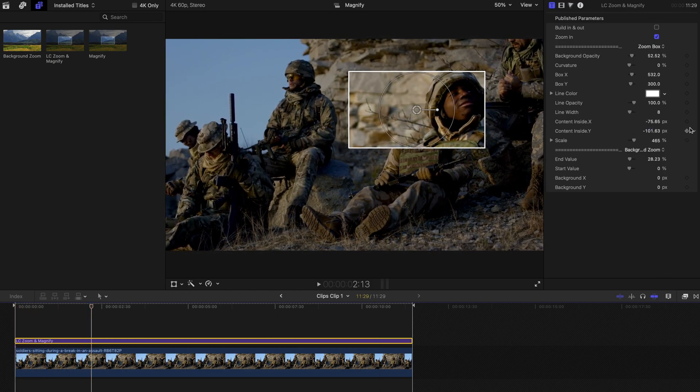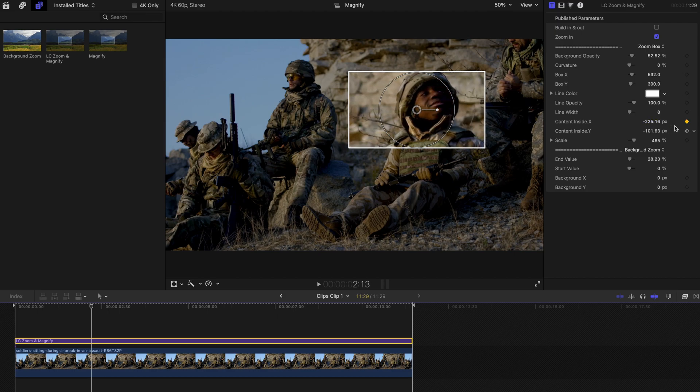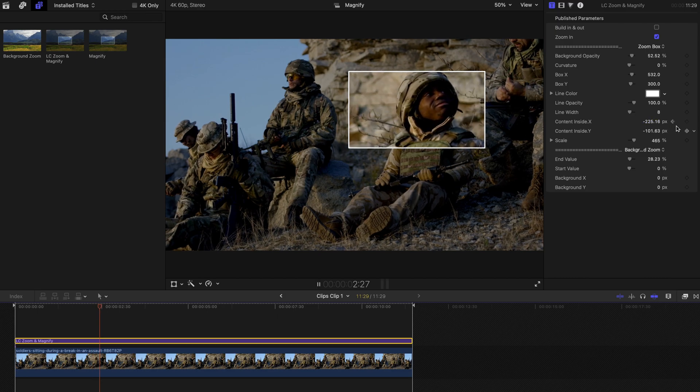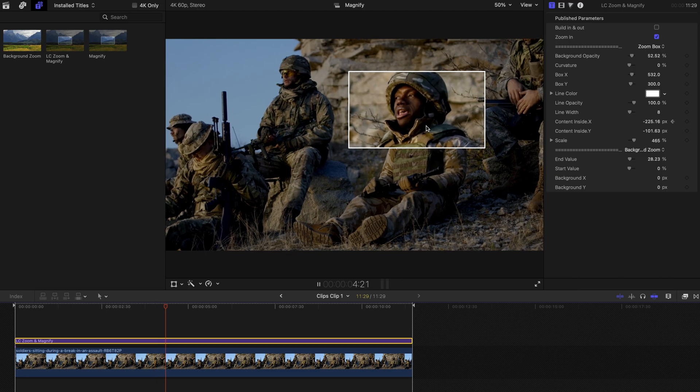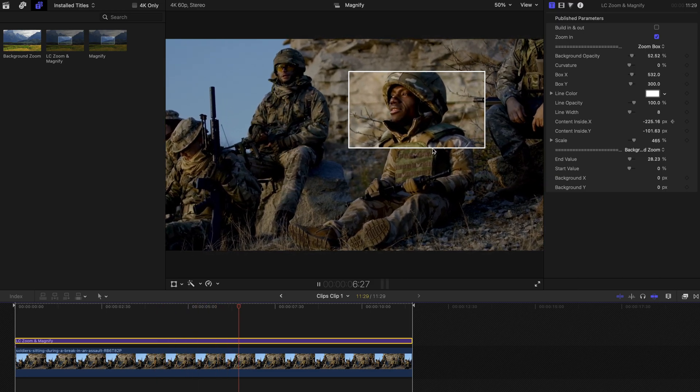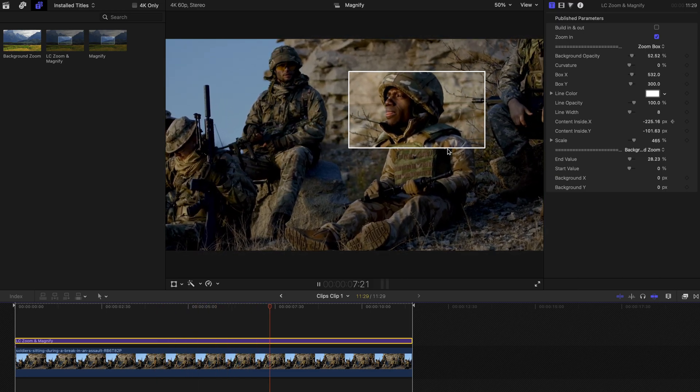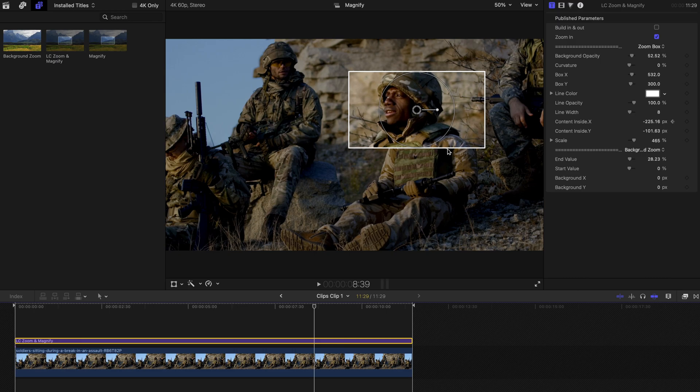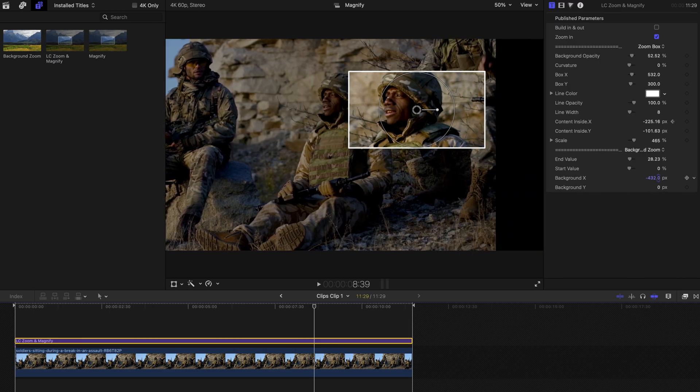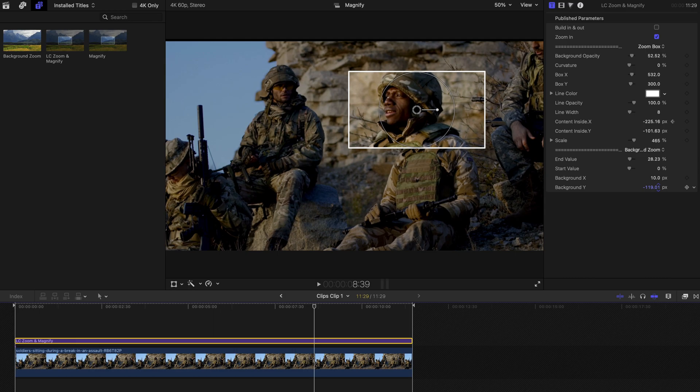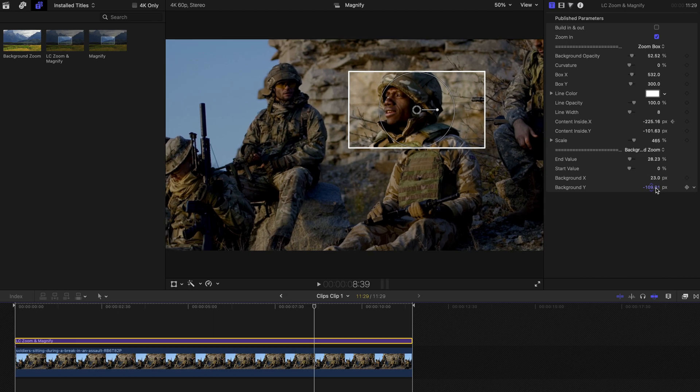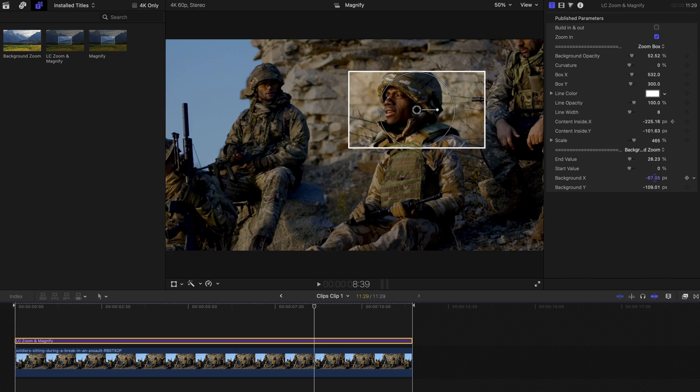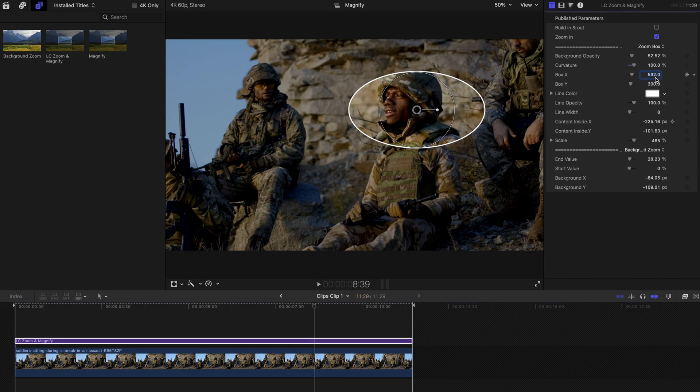And just hit play. And maybe create keyframes as well as usual, just to make sure that the content inside is aligned with the content outside. And last but not least, you can also change the background X and Y like this. And you can also create keyframes and it's going to be easier for you to align the content inside and outside.